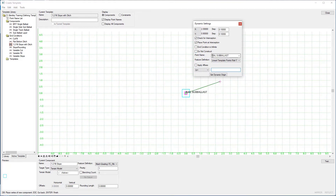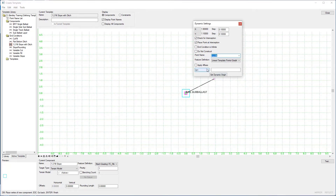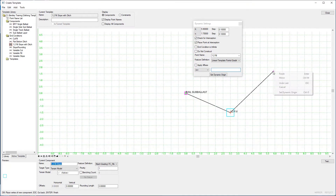Now we're going to change the point name — type in '1:2 Fill'. We're going to pick a feature definition; go to Grading and pick the template point 'TL End Condition Fill Tie'. The precision input is VS. The value is a vertical height of minus 1.5 — minus because it's going below the parent point — and the slope is comma minus 1:2, again because it's going down. We're leaving the End Condition is Infinite tick box unchecked. Hit Enter, then right-click and Finish.